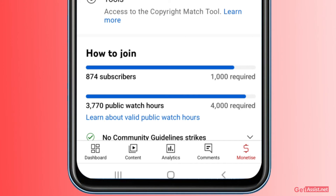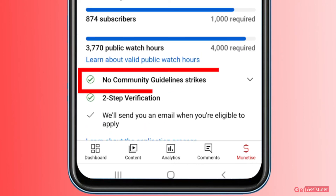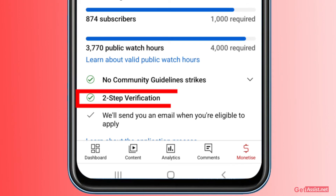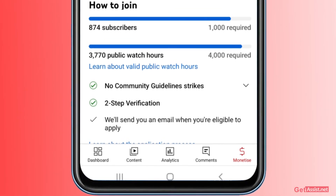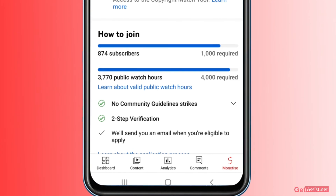Apart from that, YouTube also gives you certain guidelines — for example, you should have no community guidelines strike on your YouTube channel, so this must be showing in green with a green check mark. Similarly, you should have enabled two-step verification for your YouTube channel. These two things are mandatory to get your channel monetized, apart from the 4,000 watch hour limit and the 1,000 subscribers requirement. These are the basic things you need to complete to get your channel monetized.